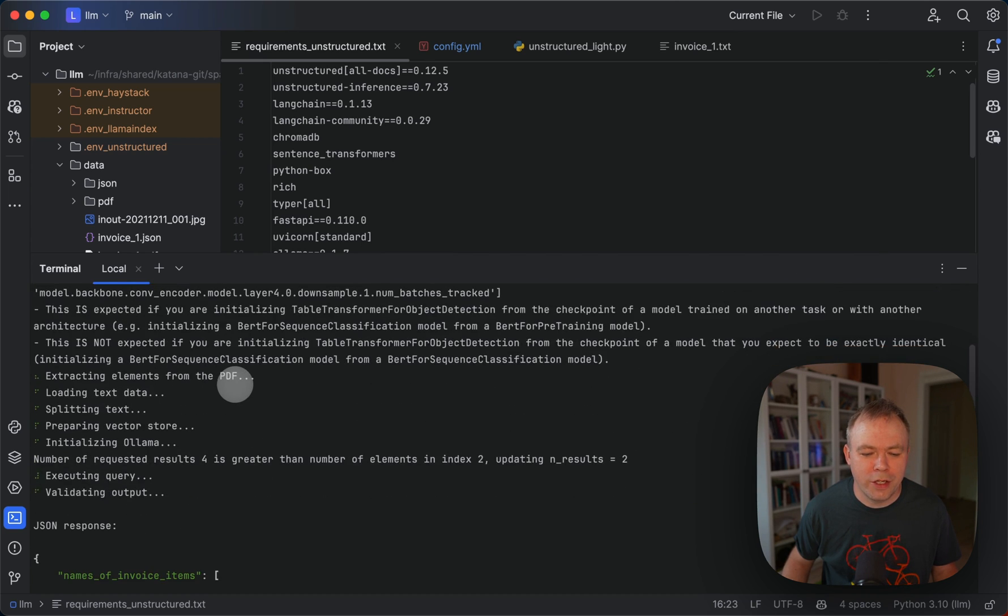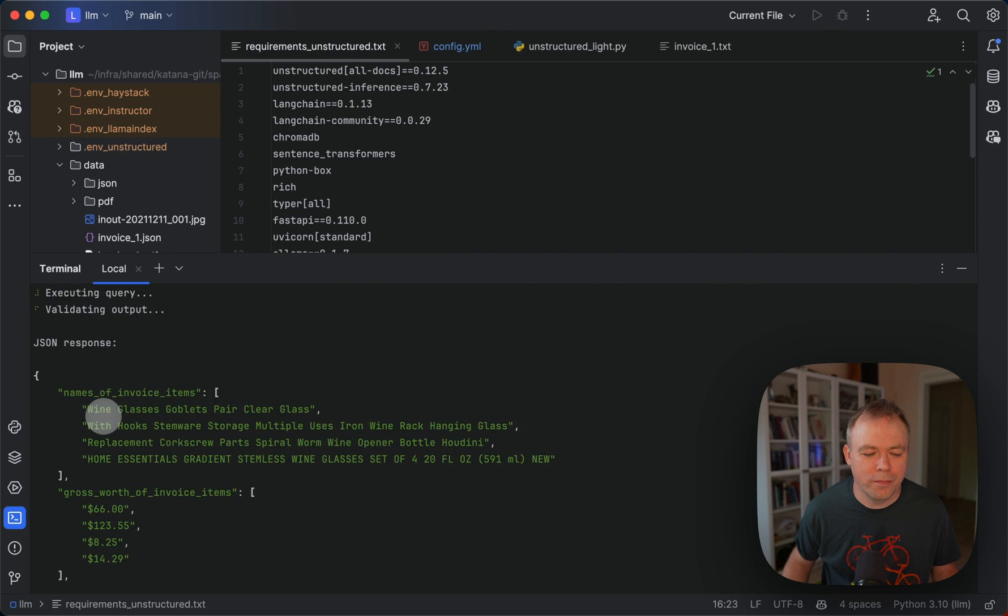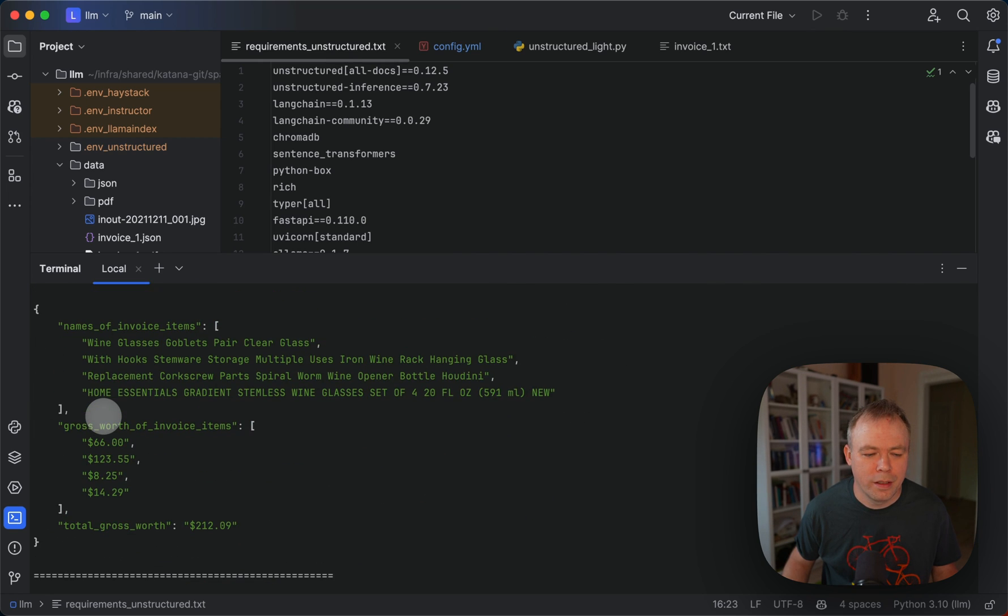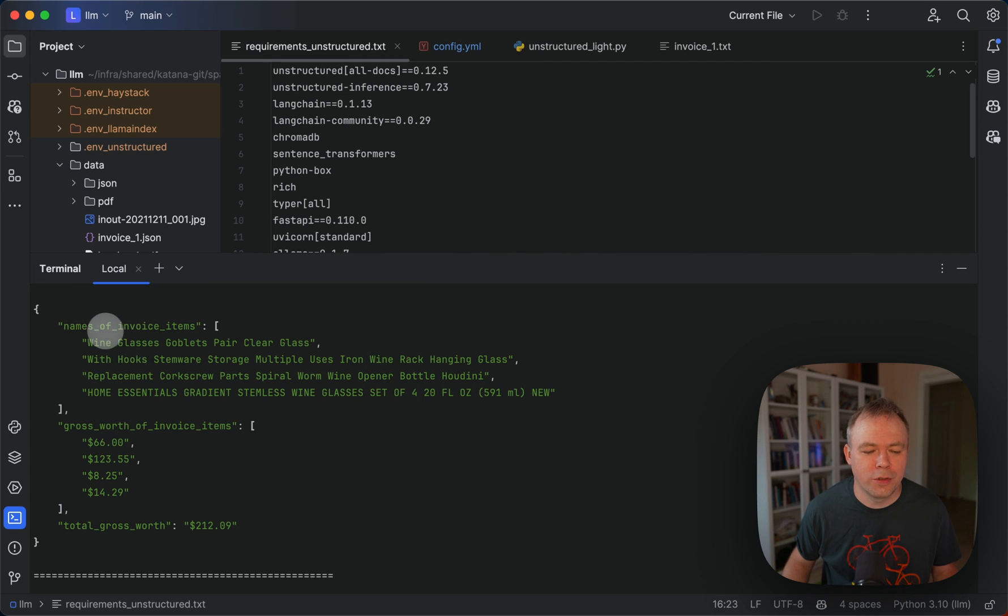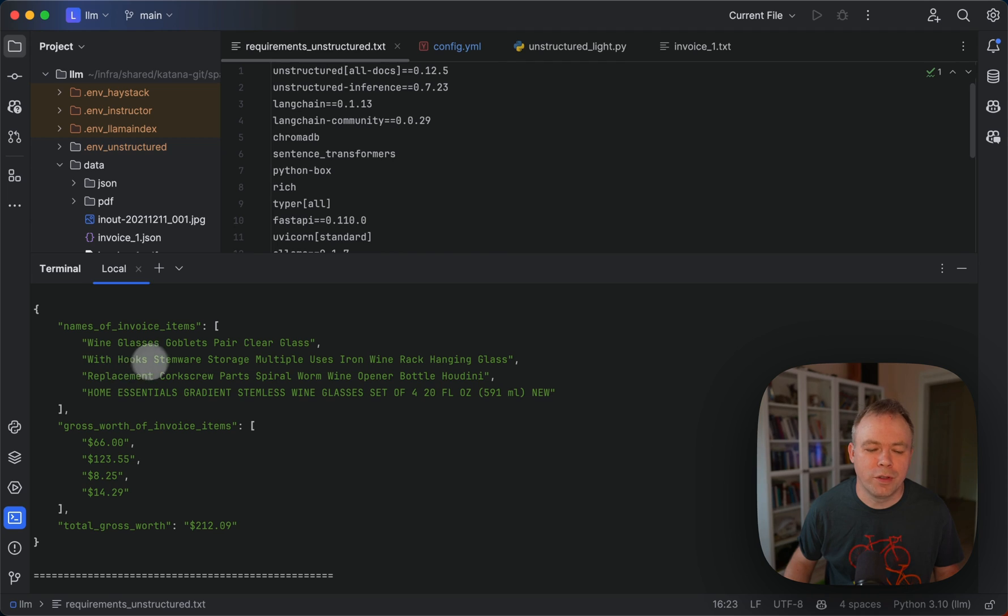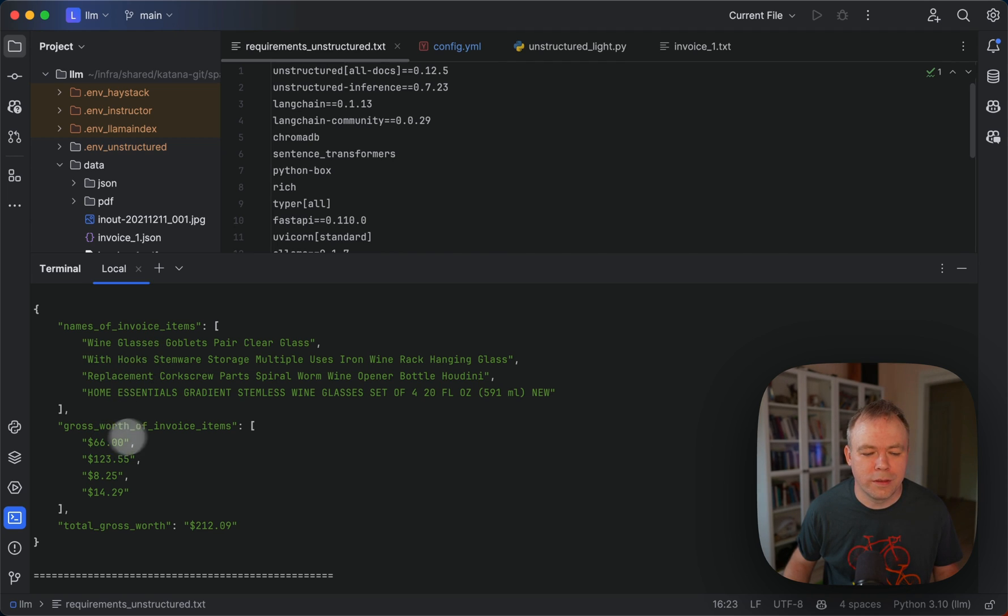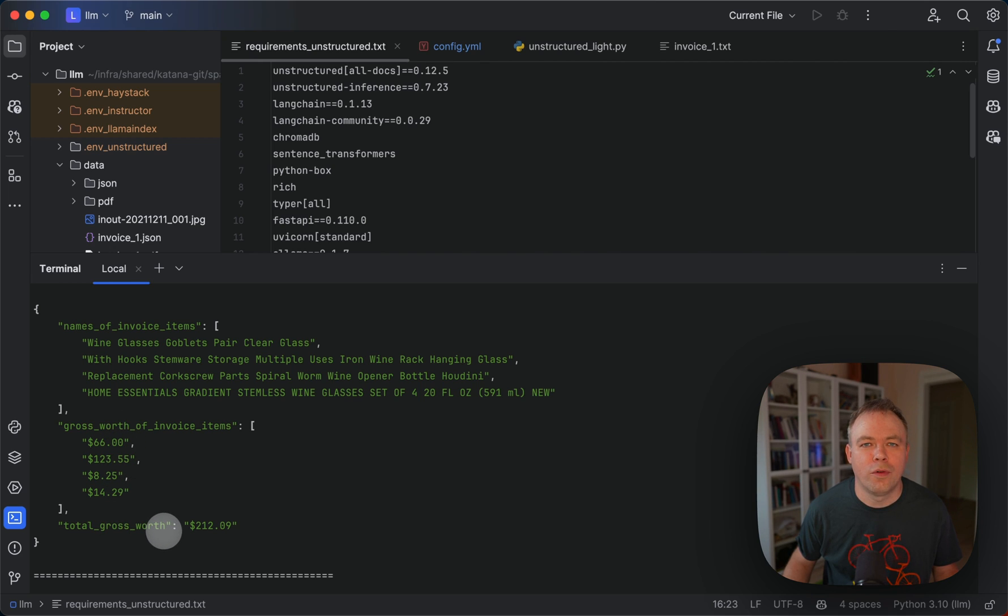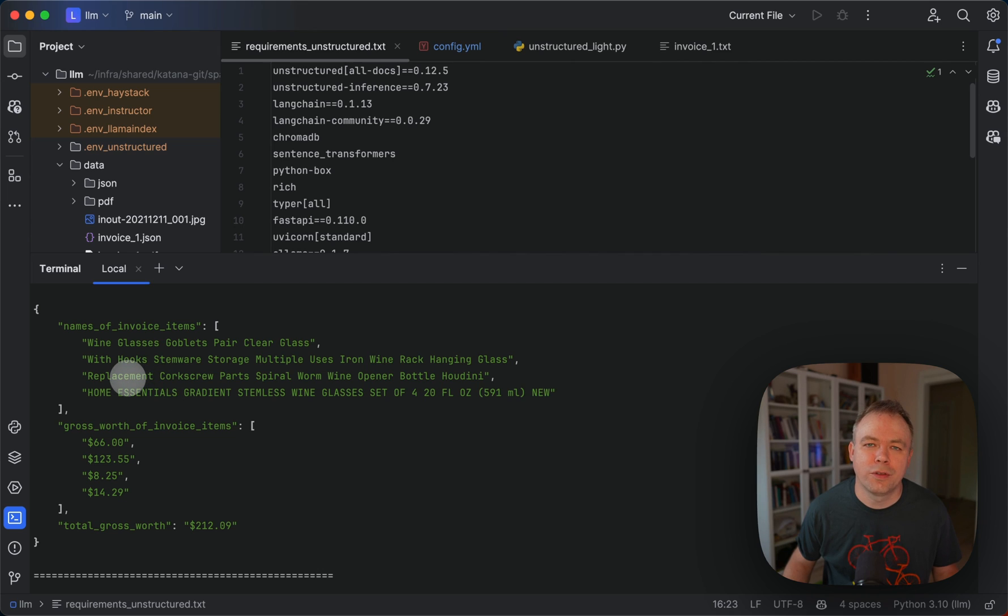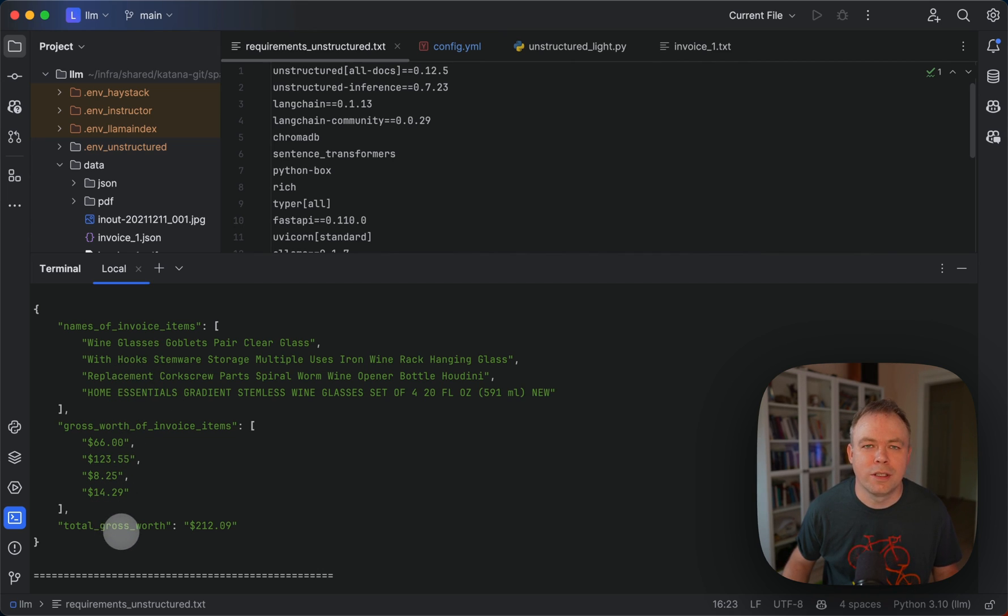Okay, so then the agent runs, executes the RAG pipeline, and then here we get back the results. So we get a list of invoice items, list of invoice item prices, and the total for the invoice. So this data, the first two elements are located in one table, and total is located in the second table.